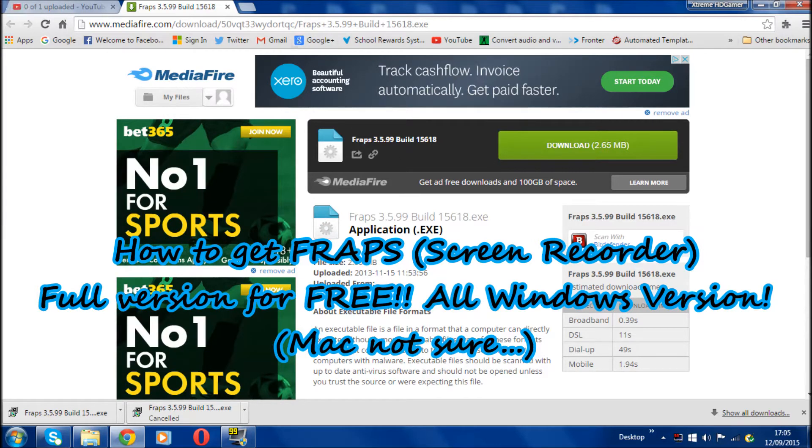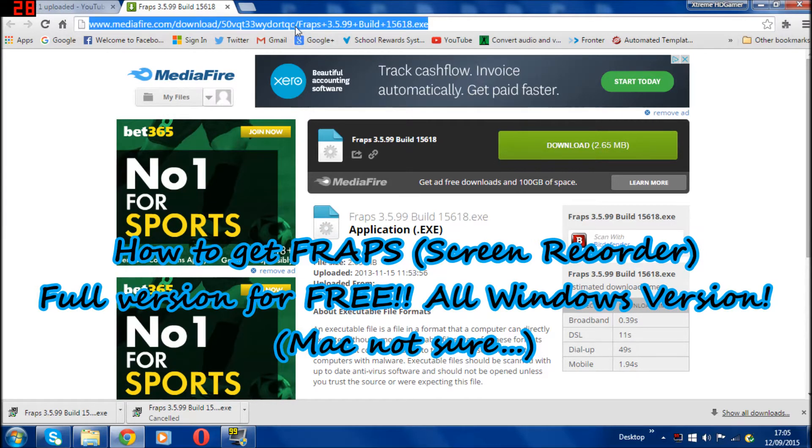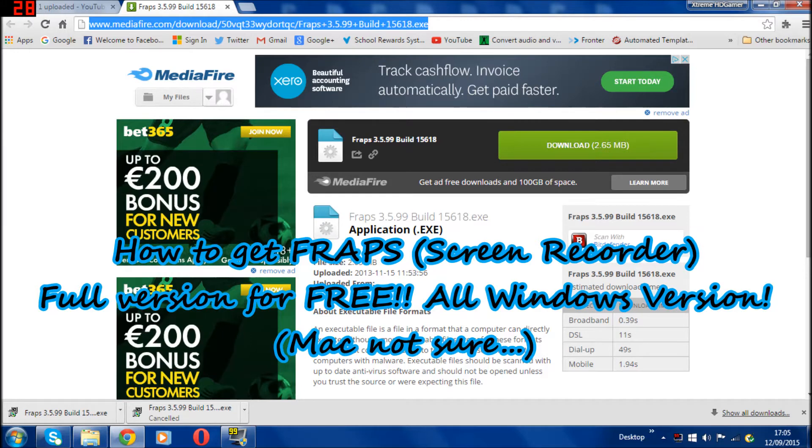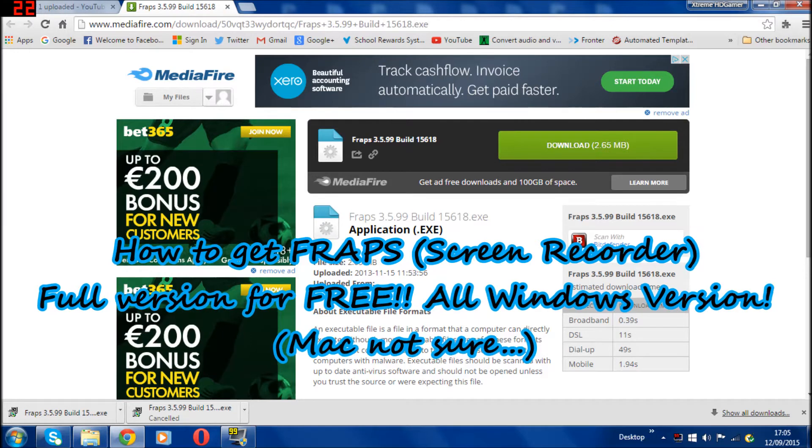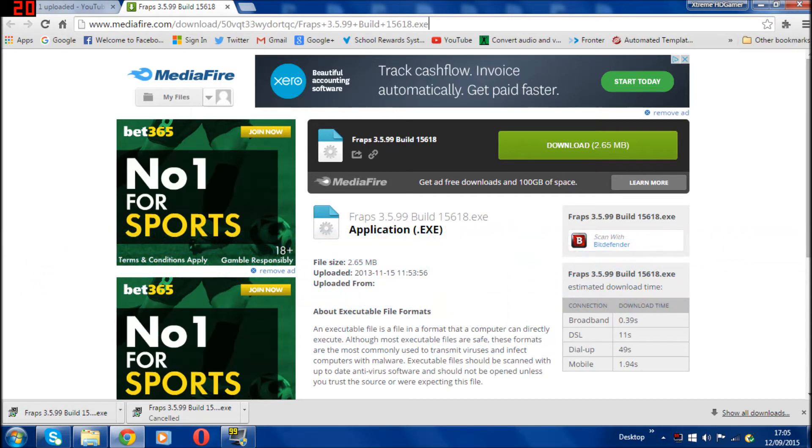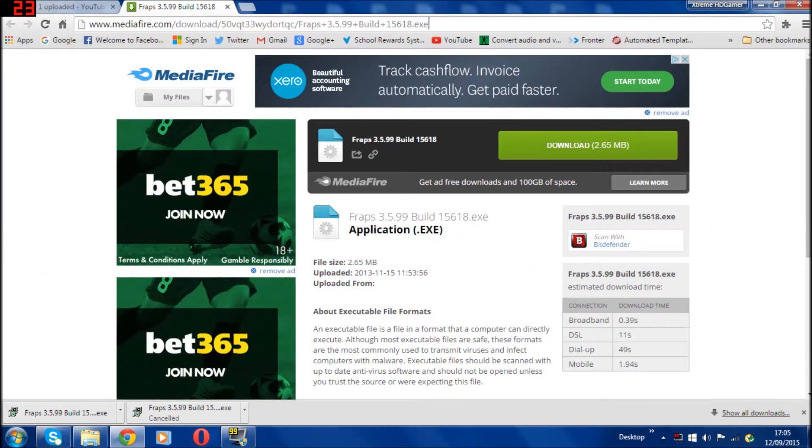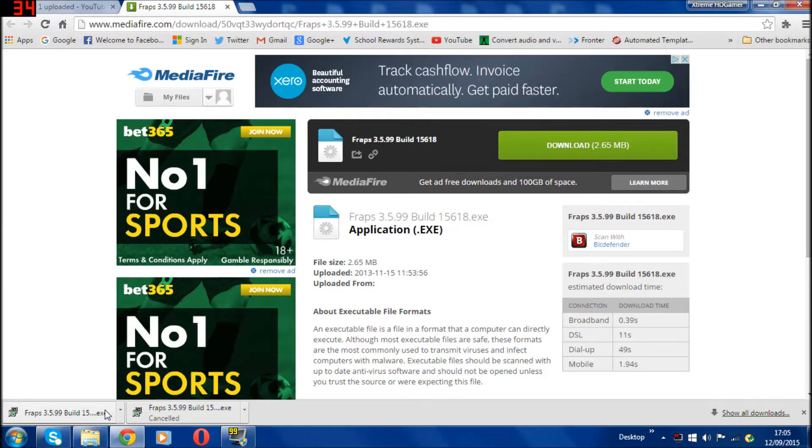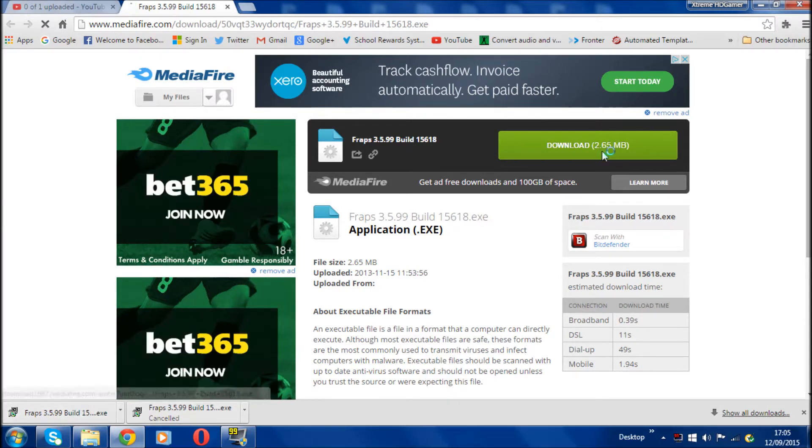As you can see, I'm on a MediaFire download. There'll be a link in the description so you can just copy and paste it onto your browser. Once you click on it, it's a MediaFire download and it should come to here.